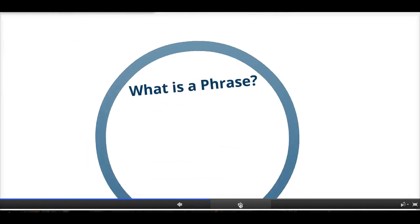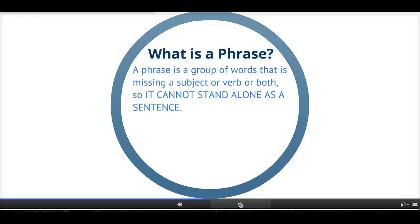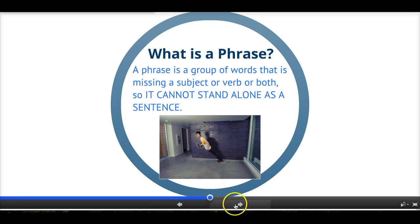Next, what is a phrase? A phrase is a group of words that is missing a subject or a verb or both, so it cannot stand alone as a sentence. A phrase is missing something — it can't stand alone in a sentence. It's missing a subject or a verb or sometimes even both. Just like someone falling over, it can't maintain itself — it needs something else.